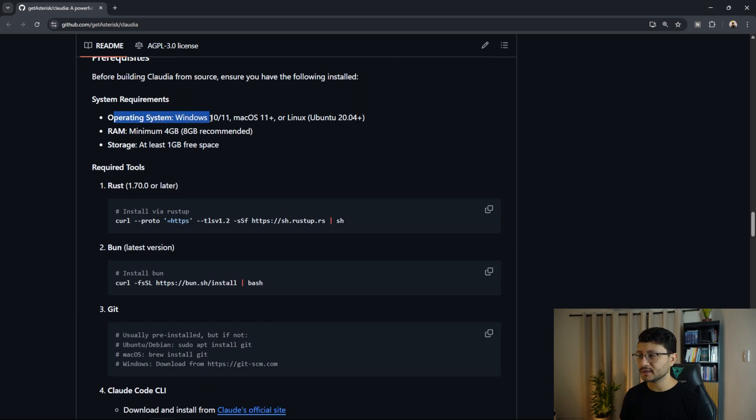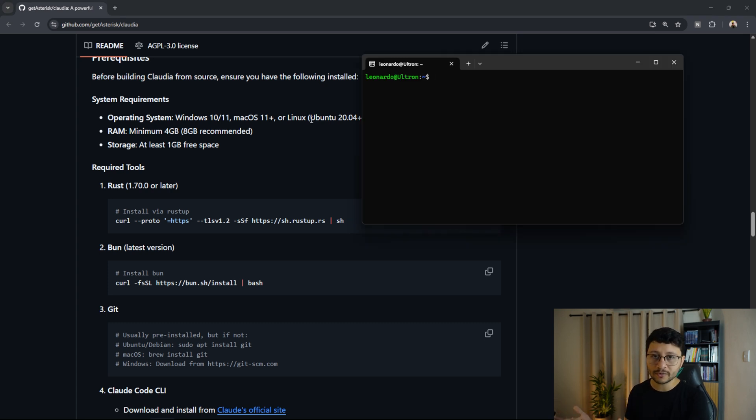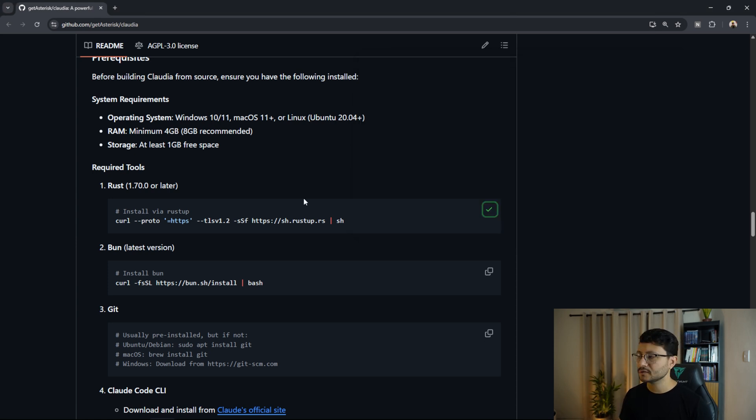And despite Claudia running inside of Windows, you won't want to install it inside of Windows just because it won't be able to execute the cloud code as cloud code only runs in Linux or Mac, at least for now.